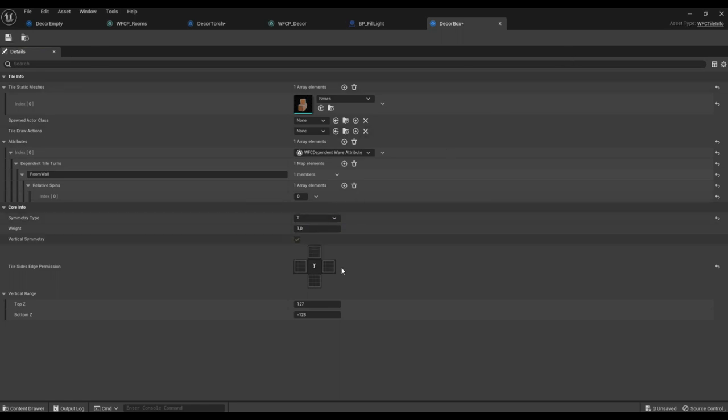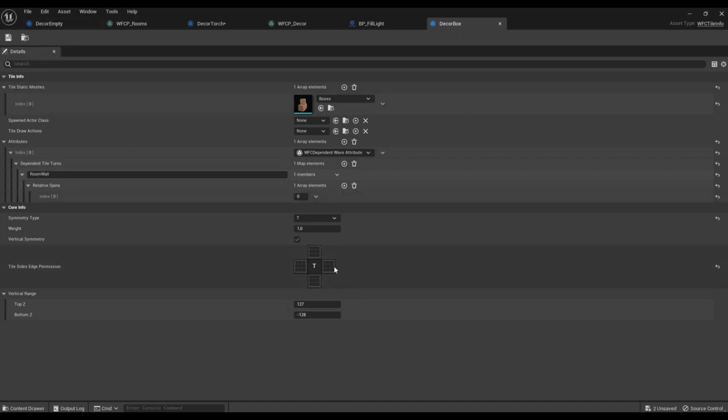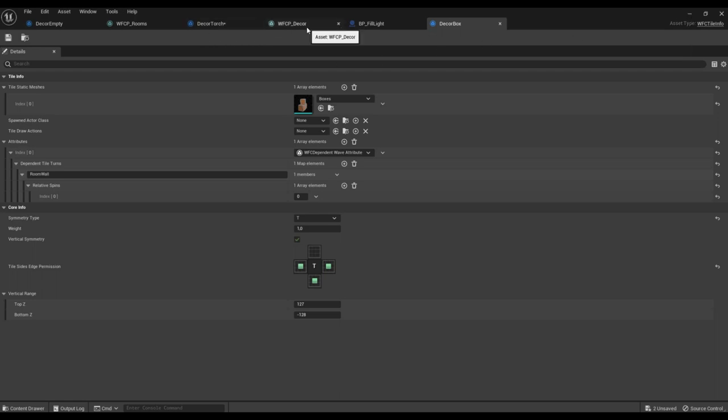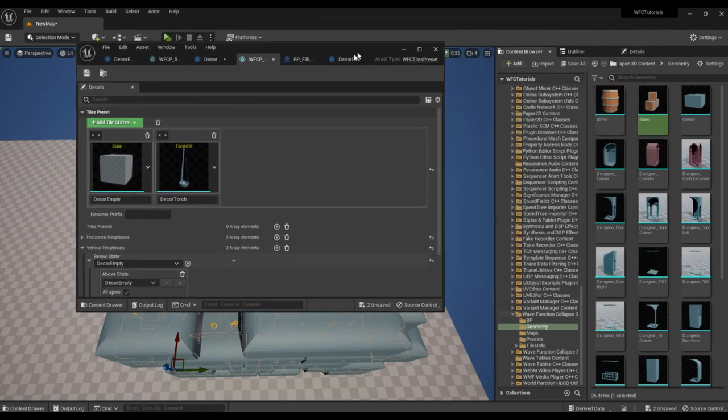The type of symmetry is T, just like the wall tile. Add it to the tiles preset.